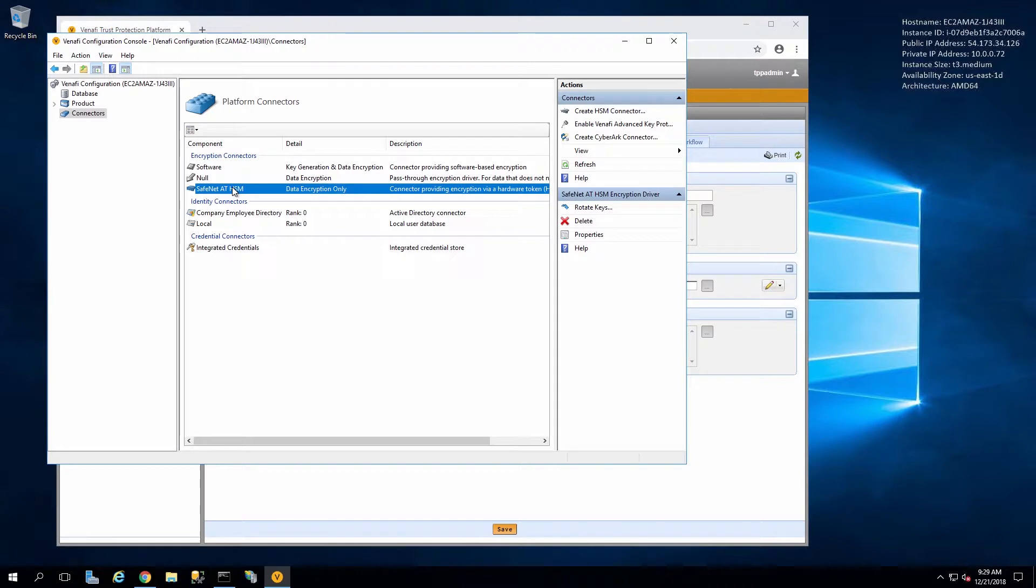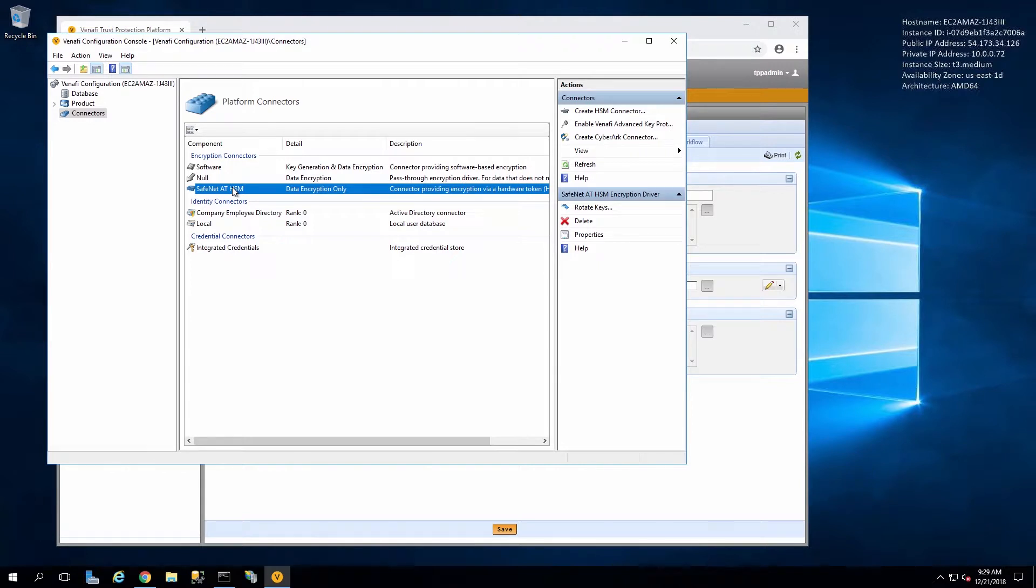Here by default we'll see that it's set for data encryption only. At this point the Venafi database will be encrypted using that key and these services will not be able to run if the HSM is inaccessible. You'll see this if you restart the server and have the HSM offline. You will not be able to launch the Venafi software.